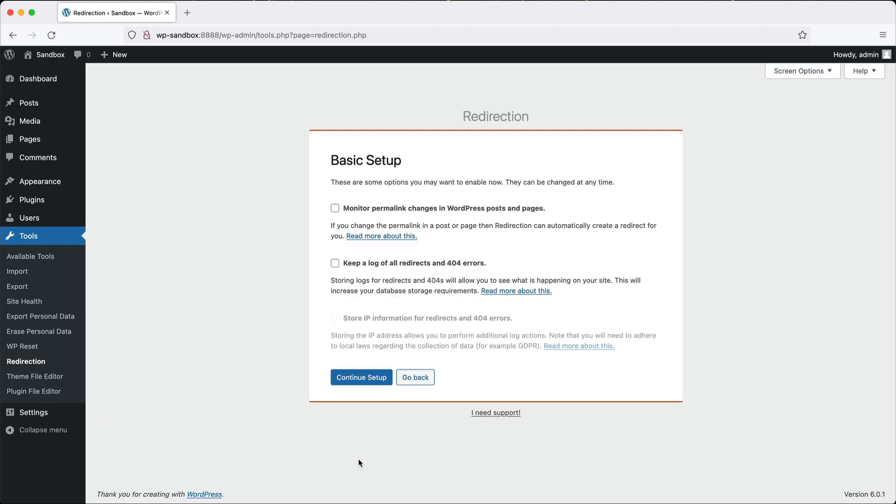Scroll down and click on Start Setup. The first option you have, and by the way, you can change these options later on, is Monitor Permalink Changes in WordPress Posts and Pages. This will automatically create a redirect if the permalink to a post is changed.